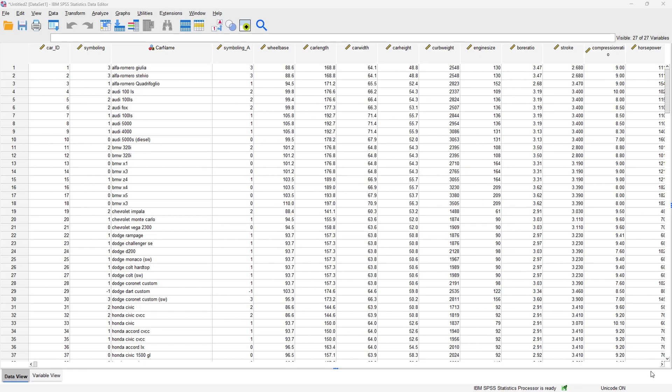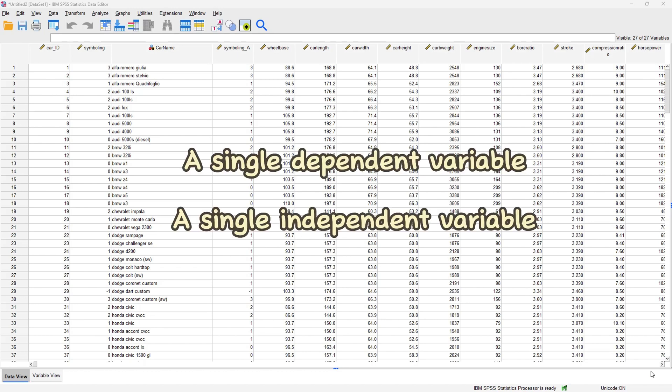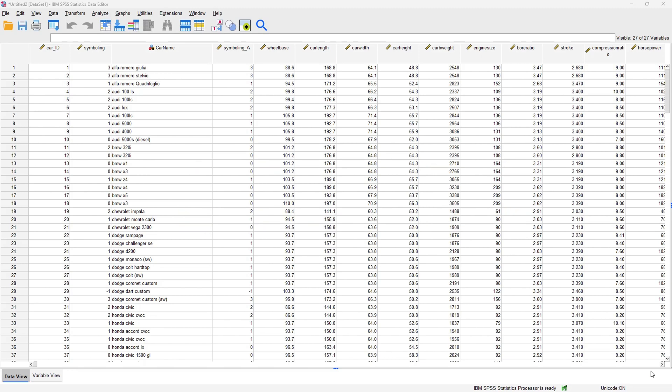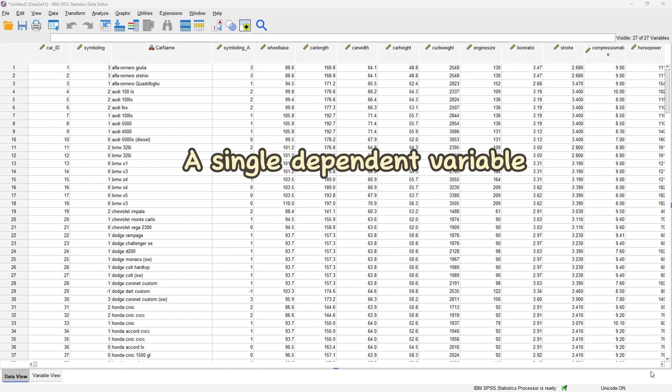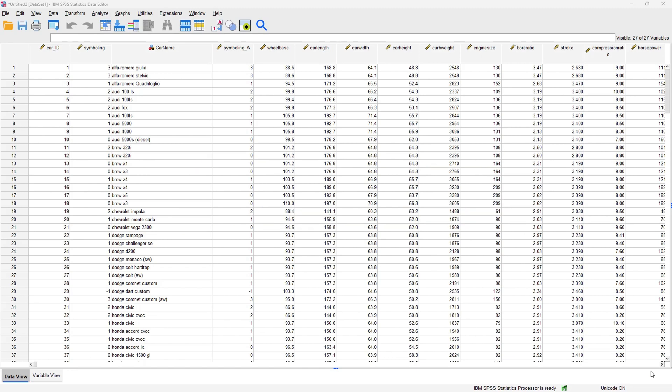The simple linear regression is used to predict the value of a single dependent variable from just a single independent variable. For multiple linear regression, you have a single dependent variable that you are trying to predict from several or multiple independent variables.